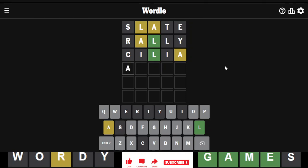Do I go gulag? I don't think that's in the answer list, though. Is it? Gulag.